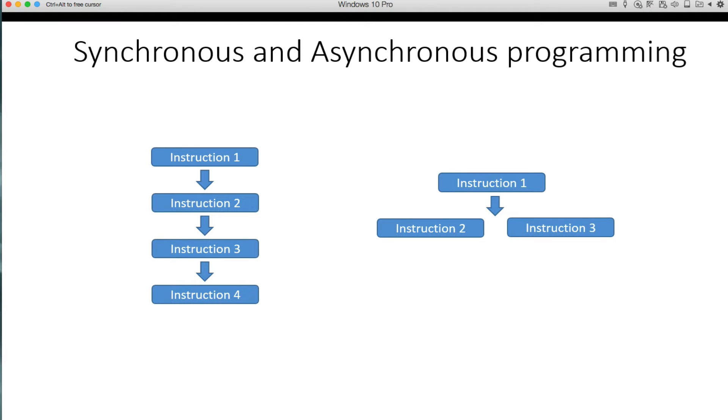A synchronous program basically has a set of instructions and one can't execute until the previous one has completed. Asynchronous or parallel programming, we can have multiple instructions executed at the same time. Now there's a lot of this that happens at the operating system level that you don't really see, but this is about how you can write programs that would actually do this.